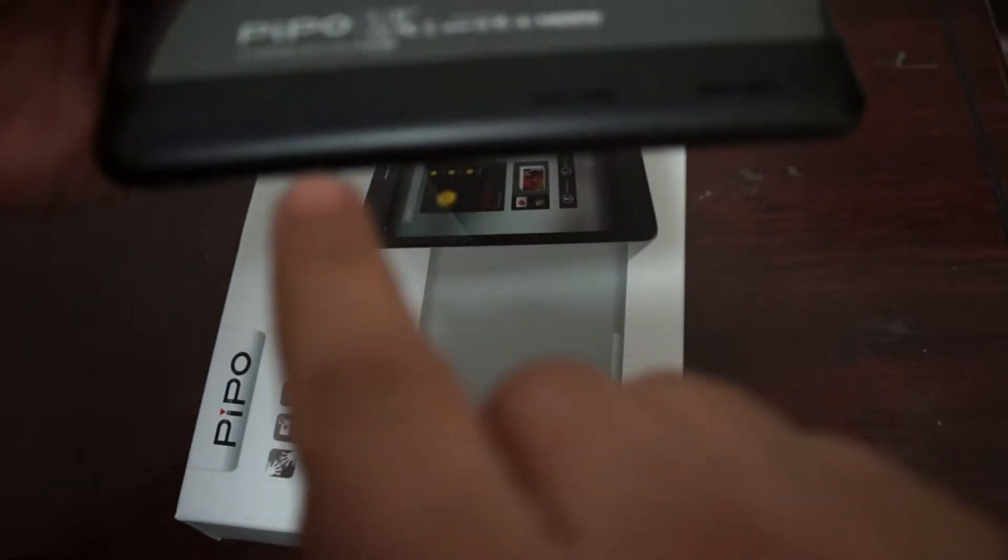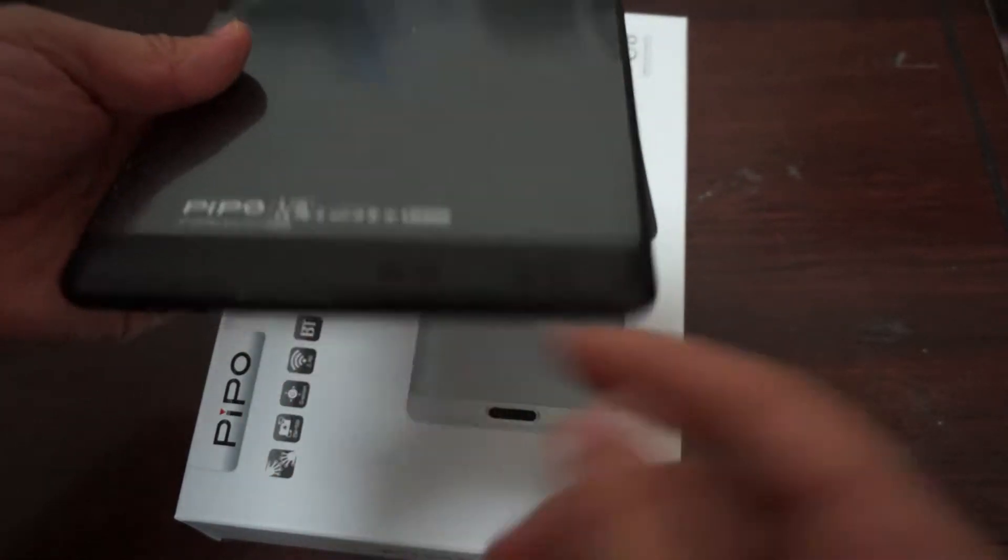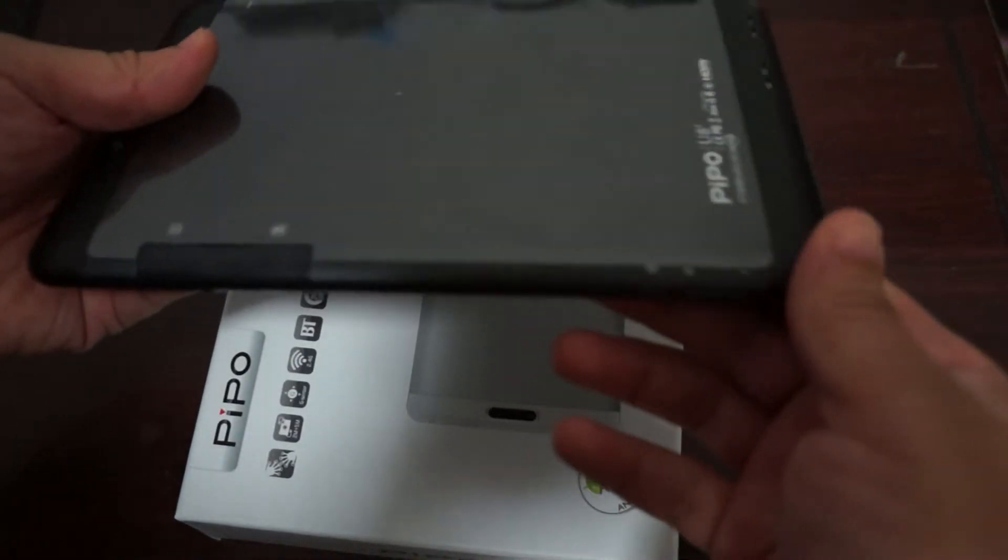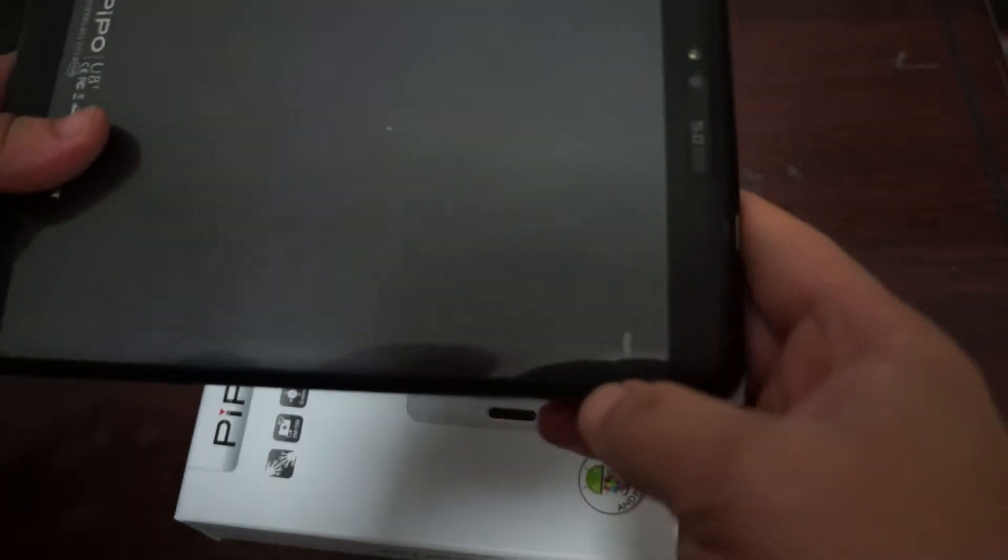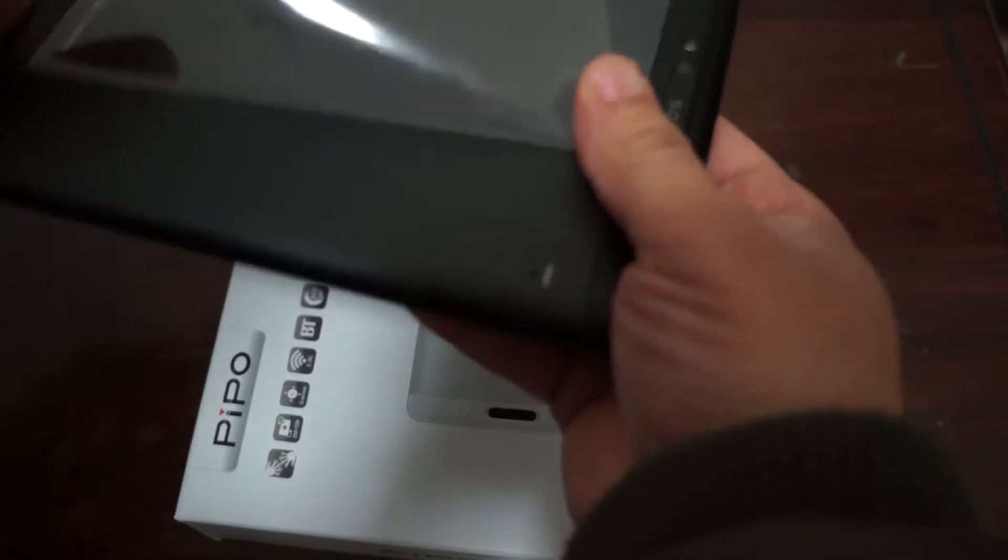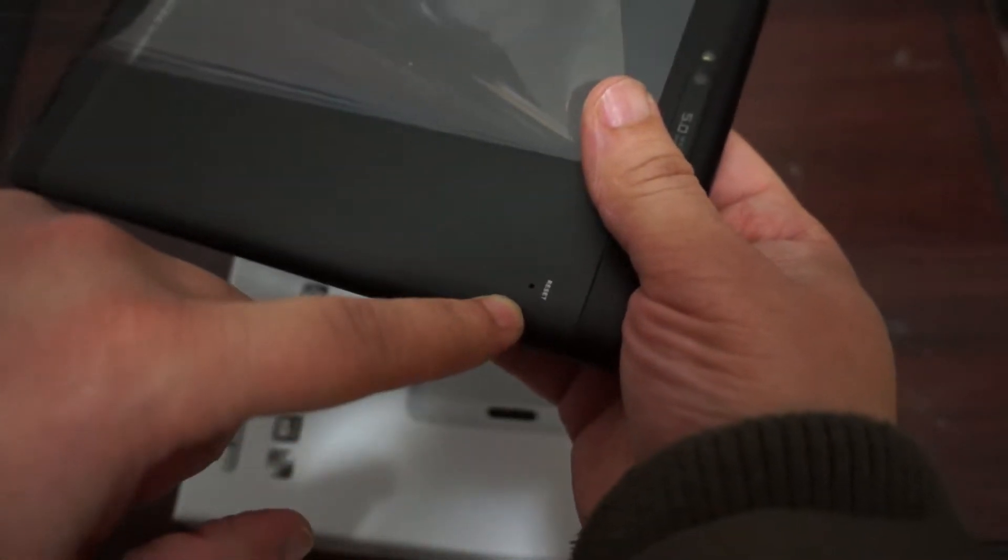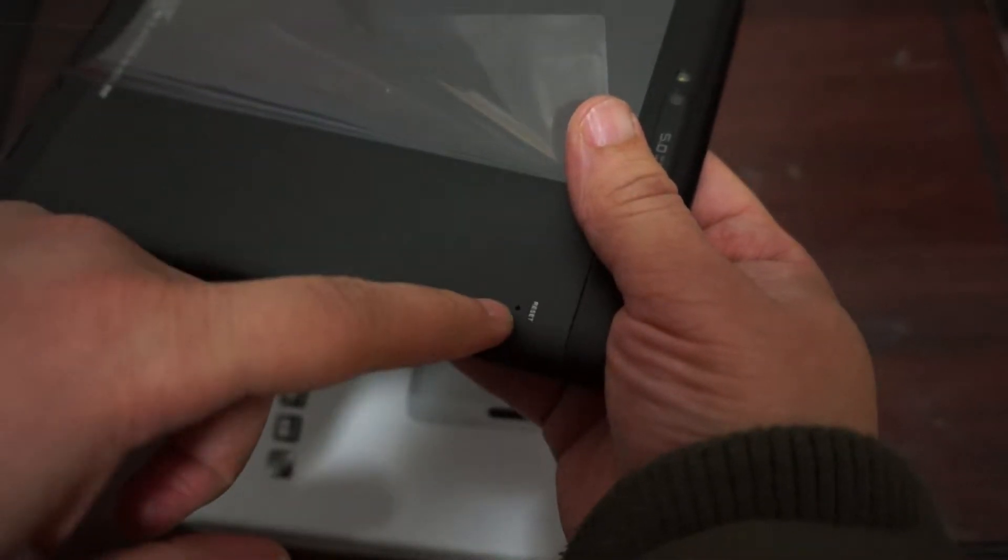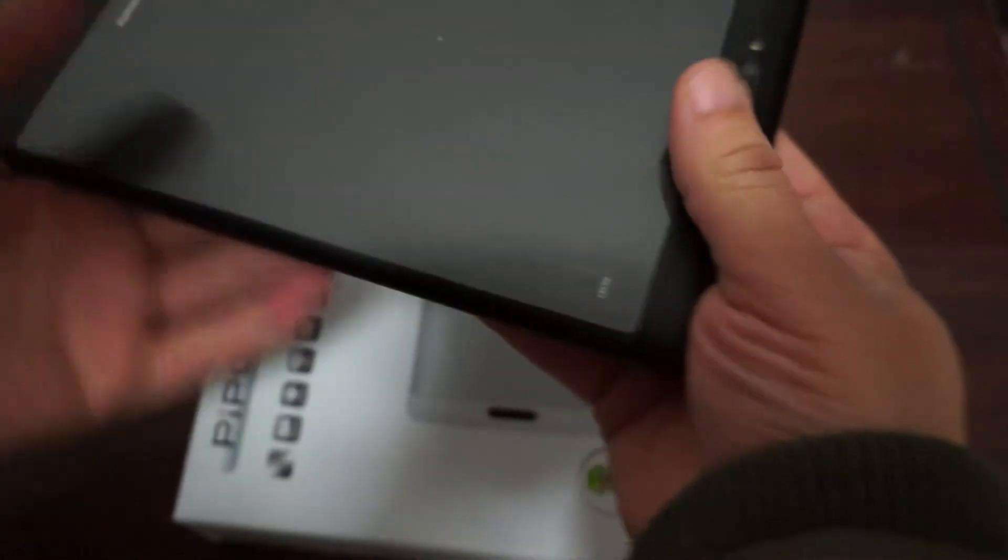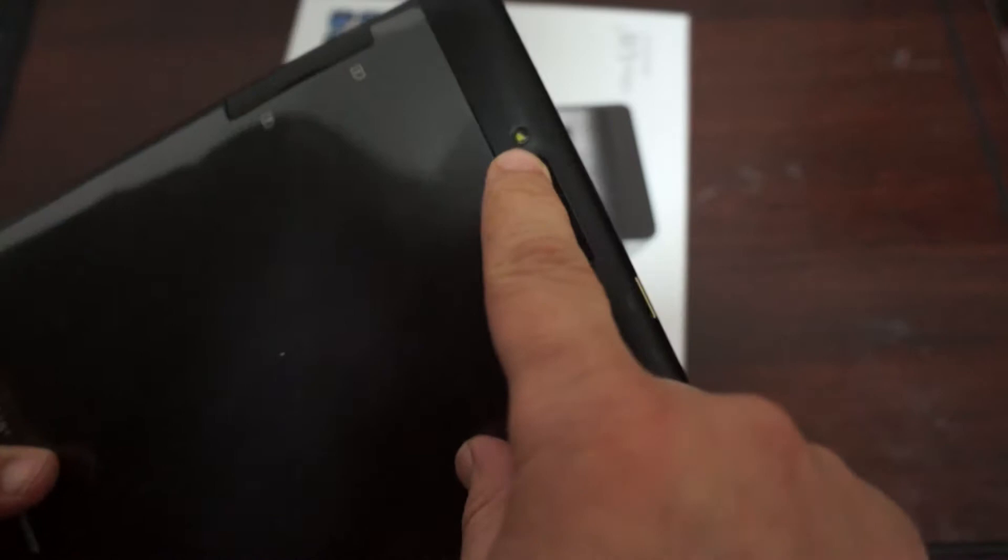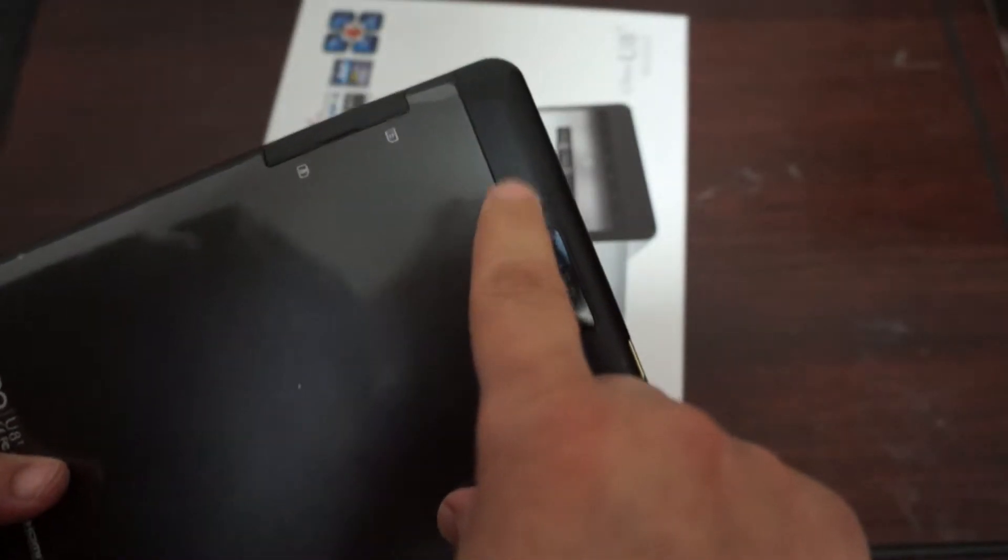Mic hole down here at the bottom. This is a phone calling tablet, so you hold the tablet like this and speak down into the mic. Reset pinhole button here on the back, so if the tablet freezes you can gently use a pin to press this to reset or reboot. Here is a 5 megapixel camera and camera flash on the left of that.